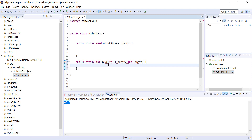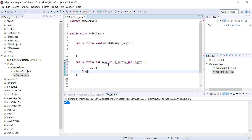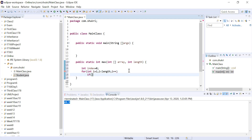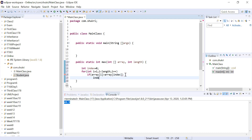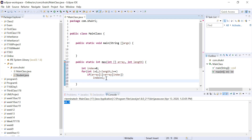We start by assuming the maximum element is at location zero, so we set index to zero. Then we have a for loop starting at location 1, running while i is less than the passed length, incrementing i each time. For each element, if array[i] is greater than array[index], we update index to i. Otherwise we skip it. When done, we return that index.